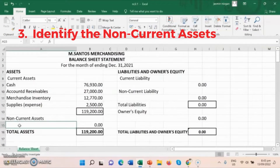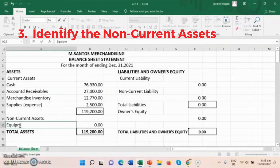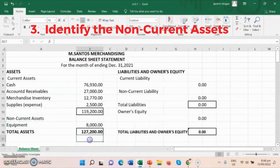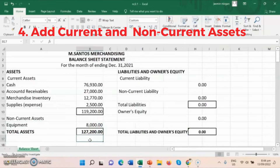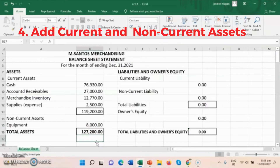Step 3: Identify the non-current assets, which is equipment. Step 4: Add current assets and non-current assets. Since our Excel is formula-generated, it automatically adds the total of the two.